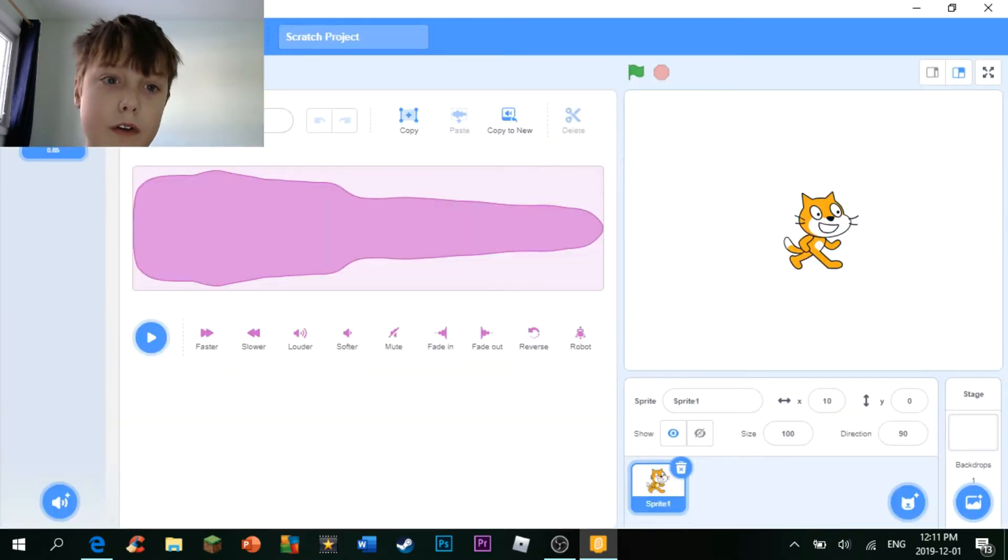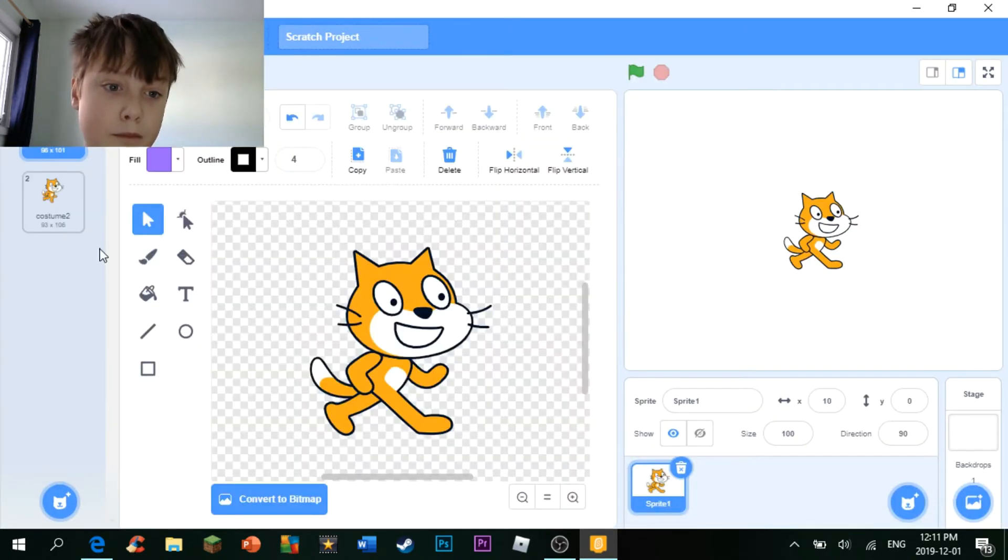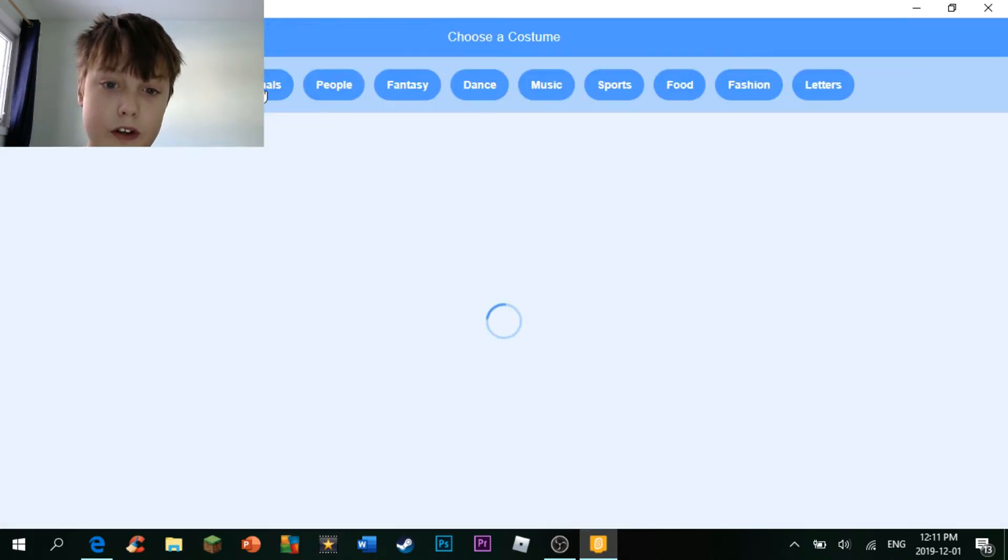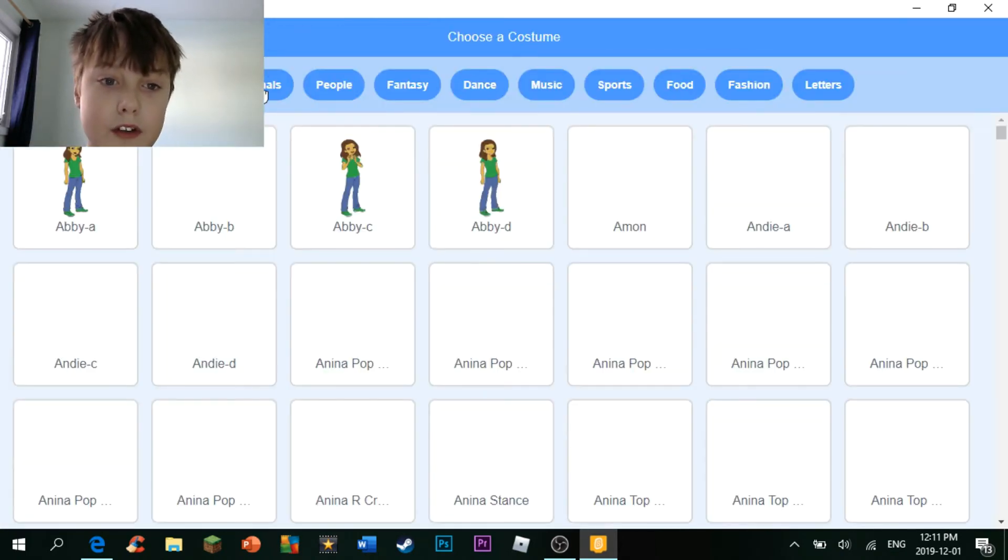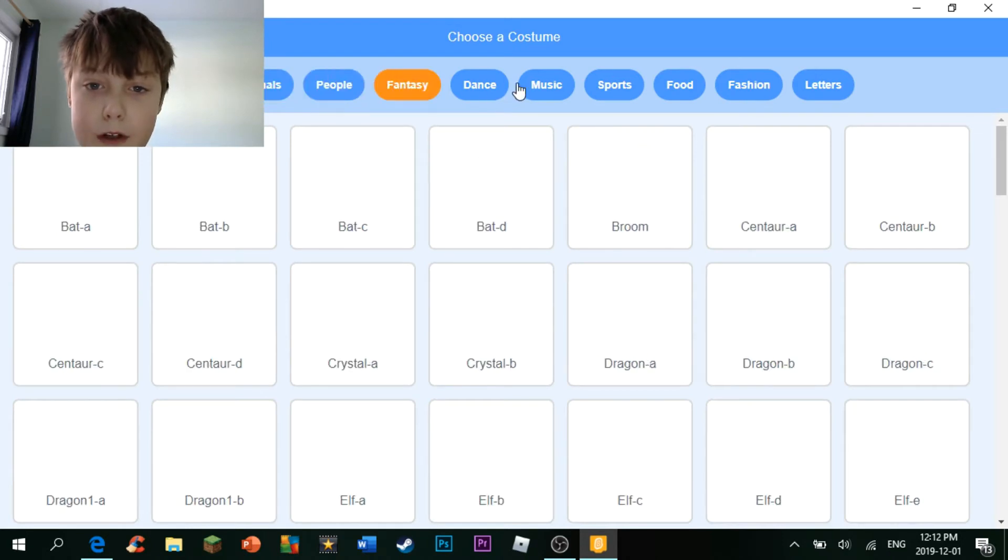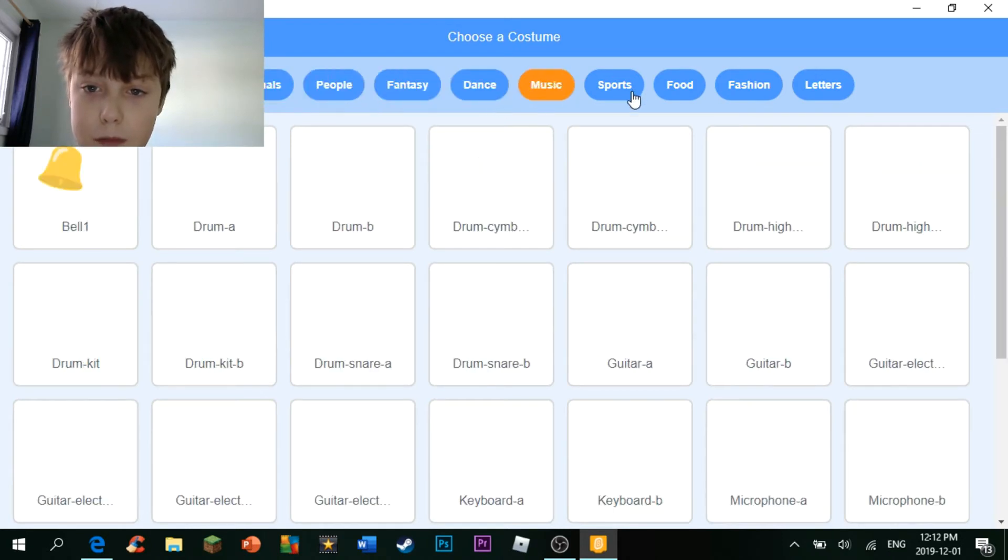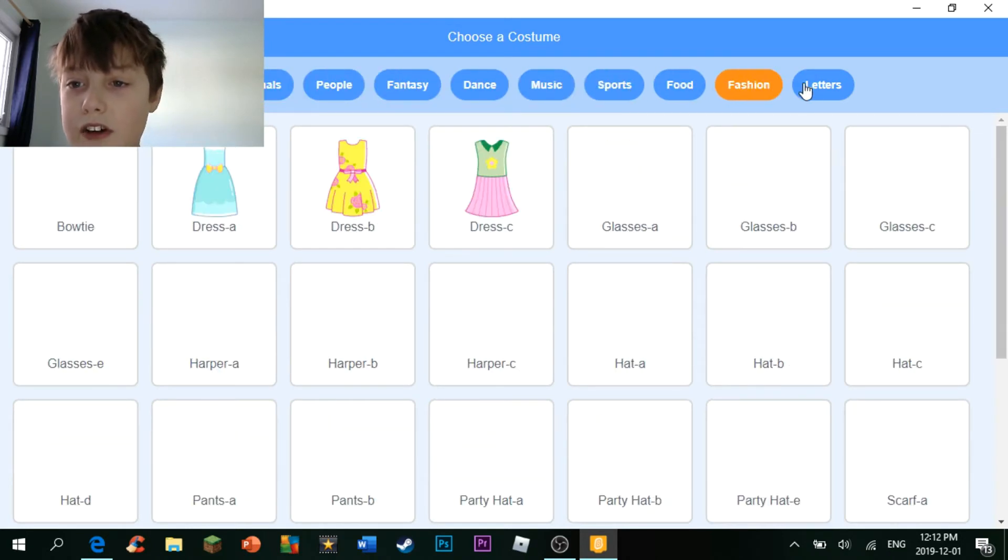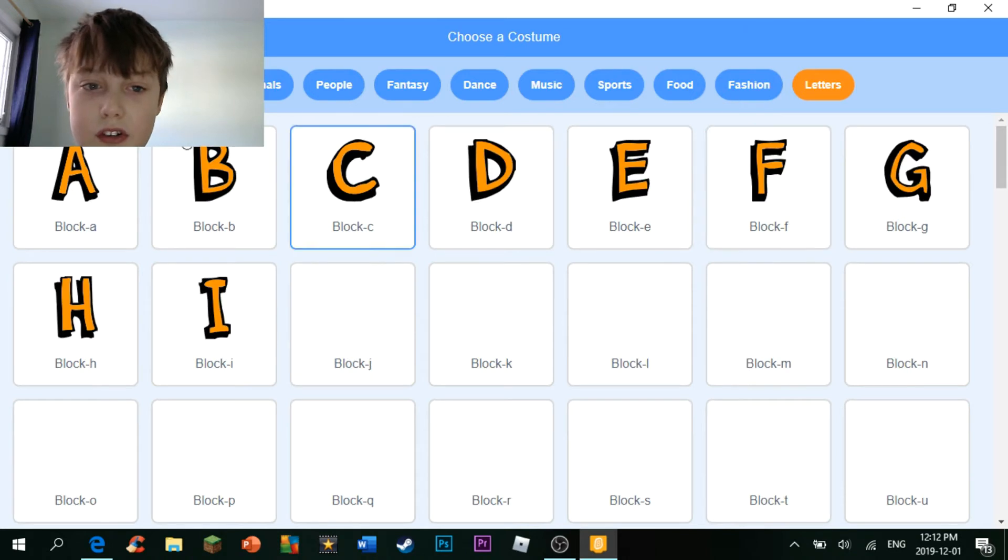Oh, and there's also a library for costumes, I forgot to mention that. Animals, people, fantasy, dance, music, sports, food, fashion, and letters.